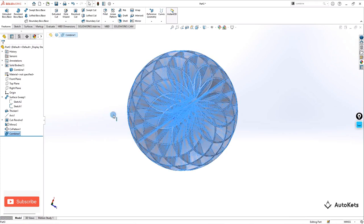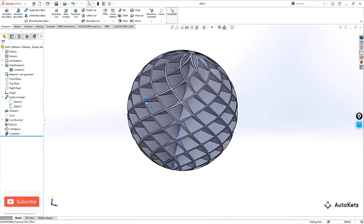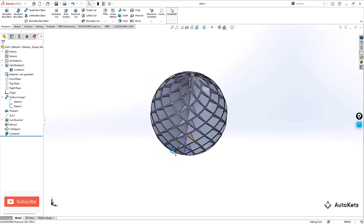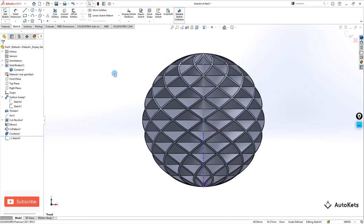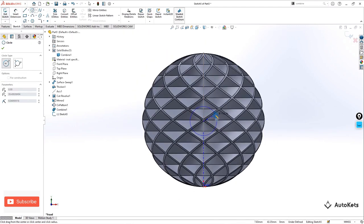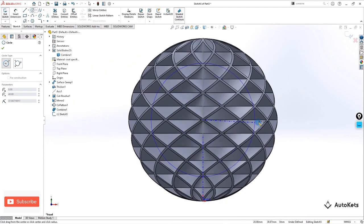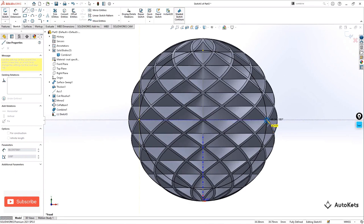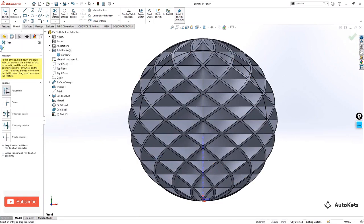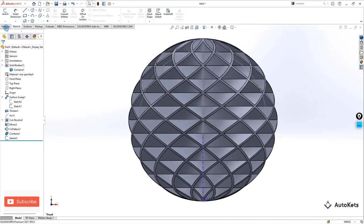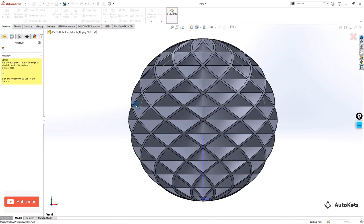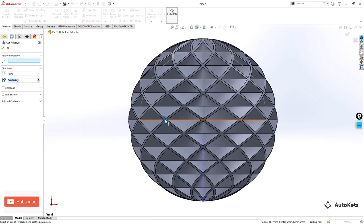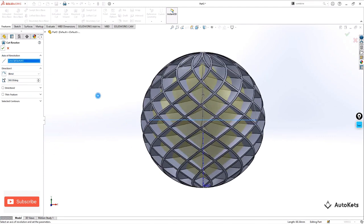Now we have to cut it to create a hole inside. Select the front plane, create a sketch on it, and create a circle using the path line center. Then create a semicircle and trim out the other portion. Exit the sketch, select Revolved Cut, select the feature, and for the axis select the center line. Make it OK and there we go.